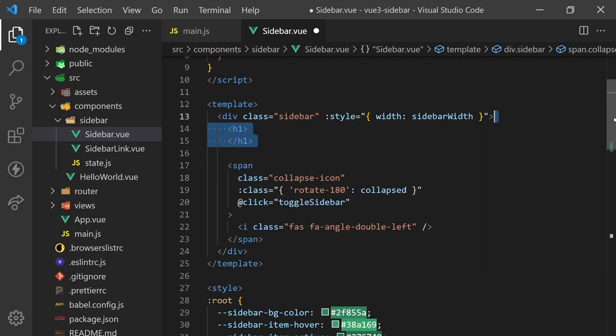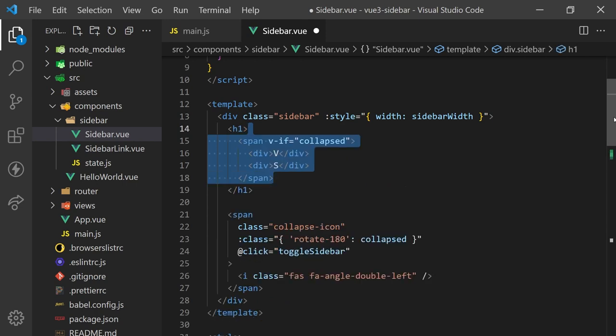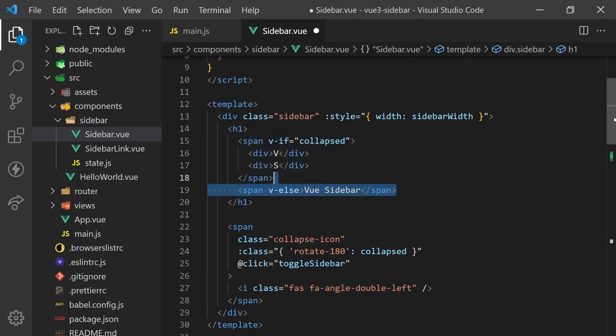For the title of the sidebar, we can use the state to display a different title based on whether it's collapsed or not. We can do this with a v-if condition, which will render components if the condition is truthy and a v-else statement for the falsy case.